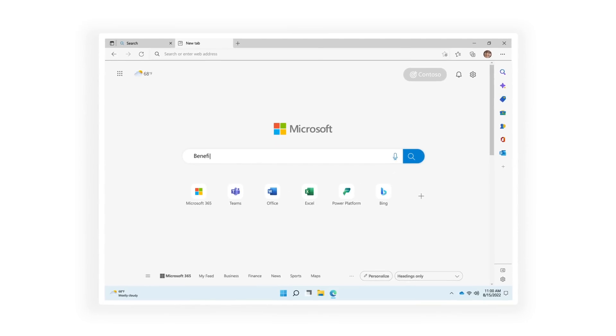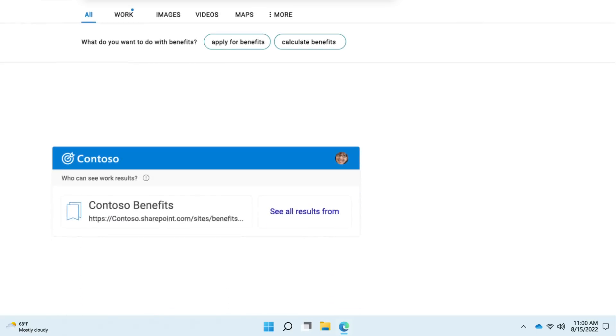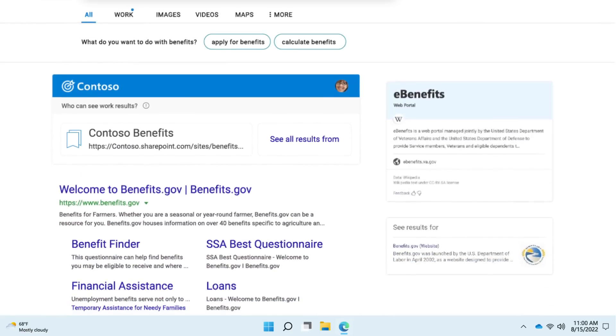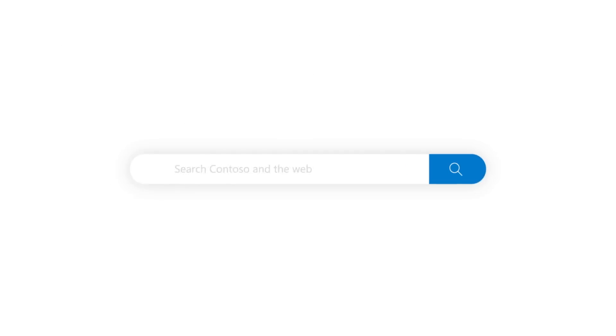Use Microsoft Search to find what you need so you can stay in the zone. Search work like you search the web.